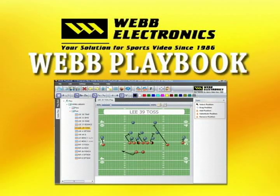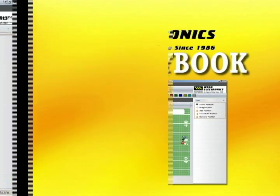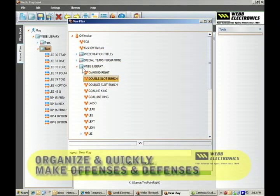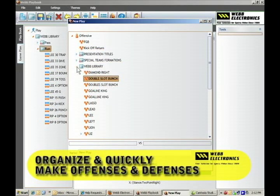With Web Playbook, you can use this complete tool for playbooks, drawings, play cards, and game planning for your team. With Web Playbook, it's easy to draw and organize formations, plays, and defenses.